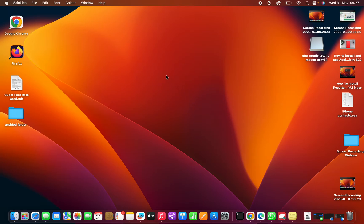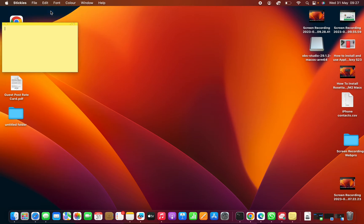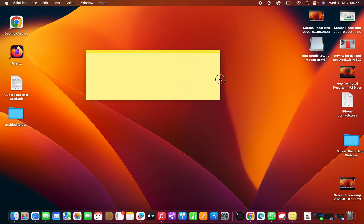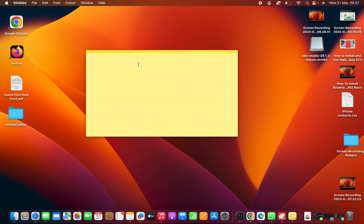To create a new sticky, simply go to File and select New Note, and that's going to create a new sticky note for you, which you can resize the way you want. You can put text on it.